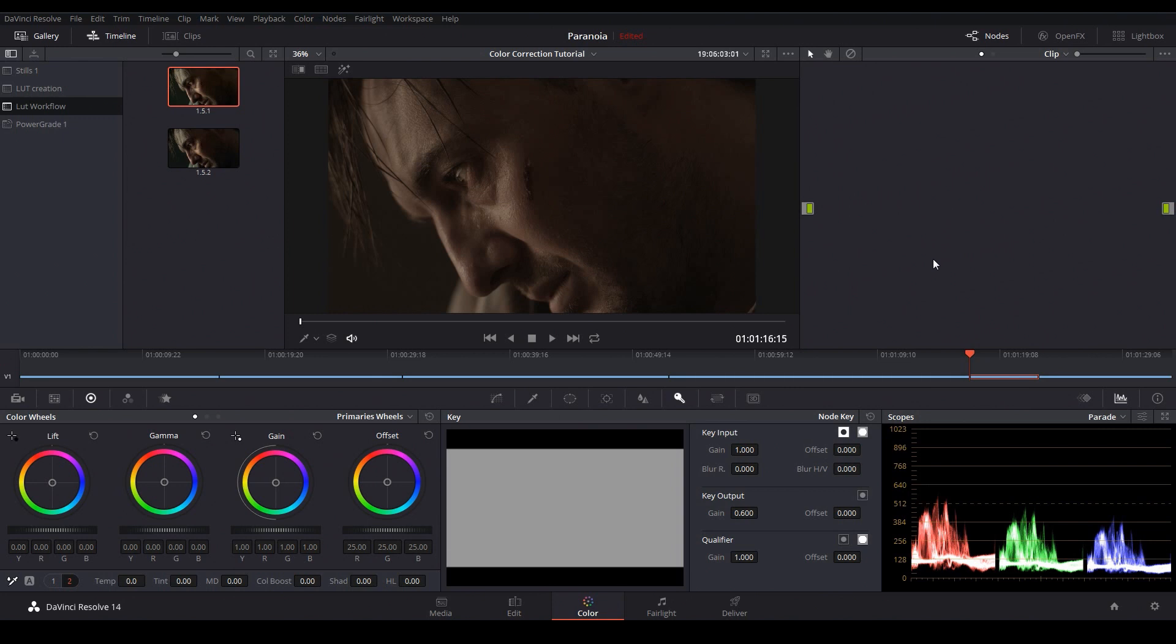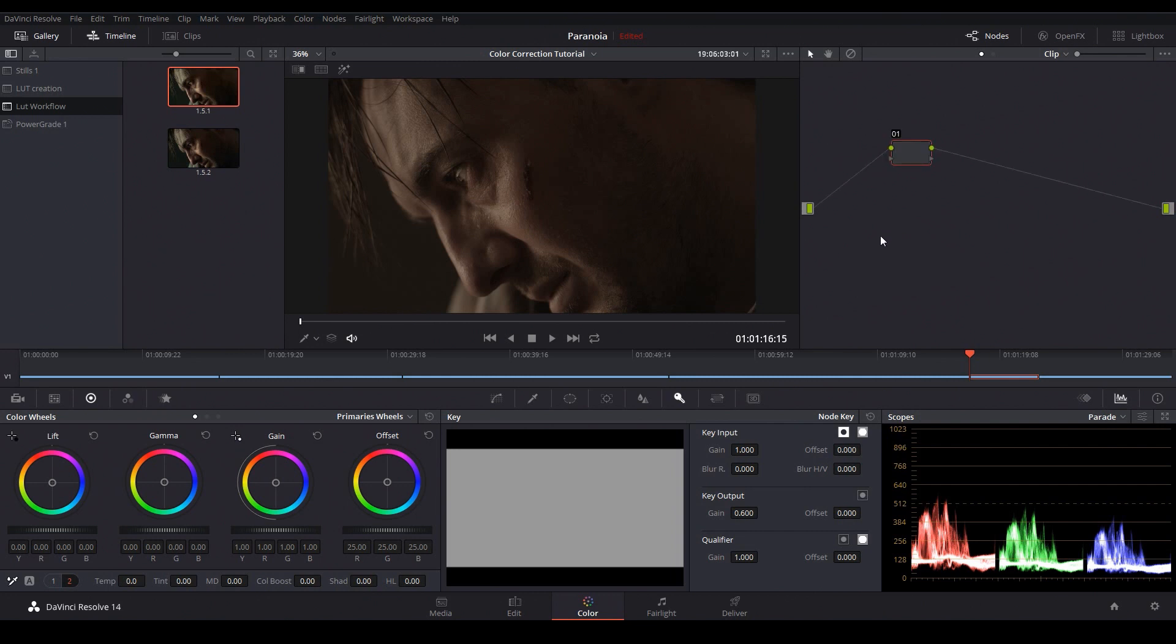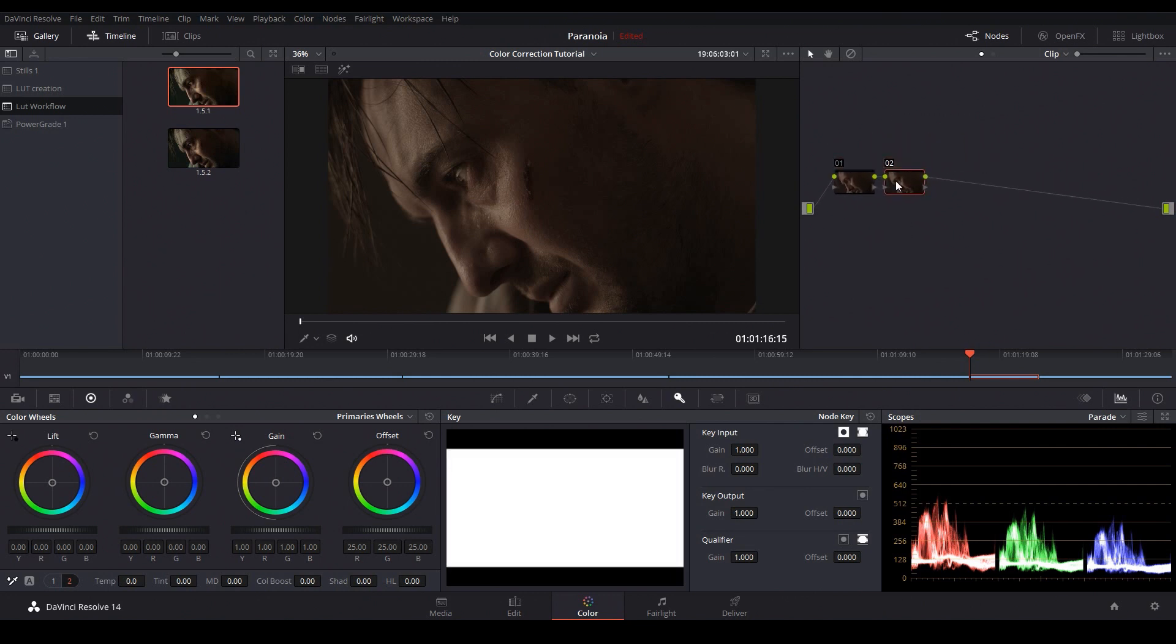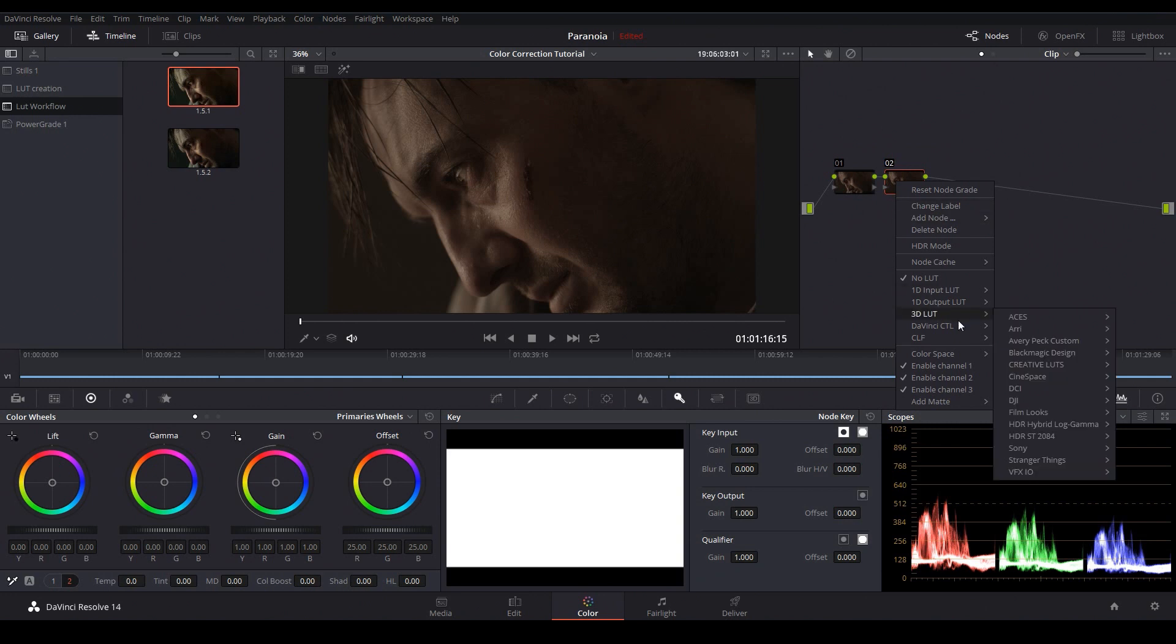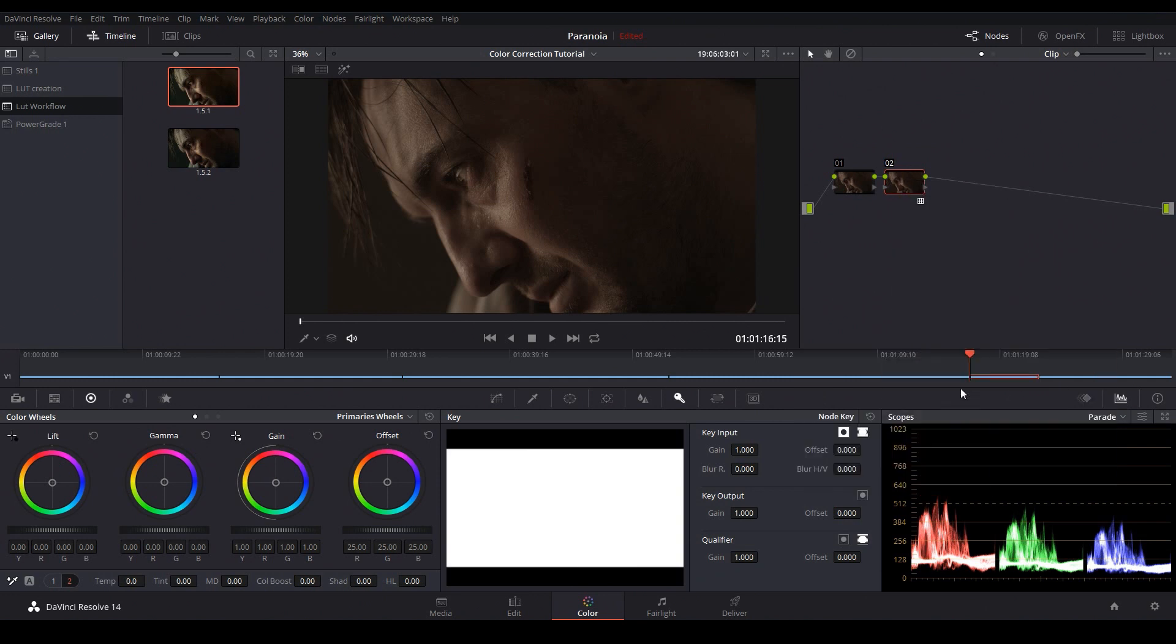The last type of creative LUT I want to look at is the creative input LUT and this is a LUT that not only applies a creative look but also converts our image from log to rec 709 all in a single step. So to use these LUTs we'll apply them just like we would any other input LUT. So I'll make two nodes and then I'll apply my creative input LUT in the second. There we go.